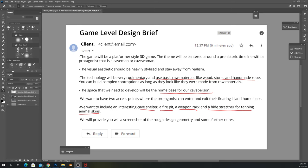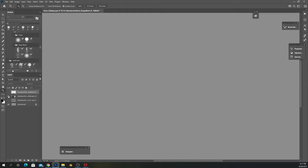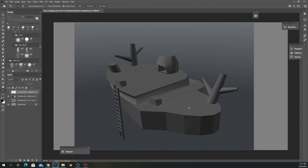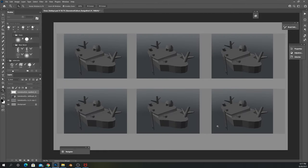I was provided with a 3D base model that showed the basic elements to include in the scene — the little cave, some trees, access points, and other elements. Before committing to a specific design, I felt I should do six of these first and see which one works out best. So I copy-pasted the 3D block-out six times and I'm going to sketch on top of it and see what I come up with.